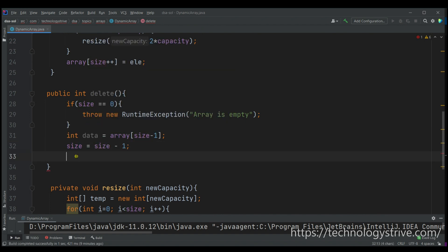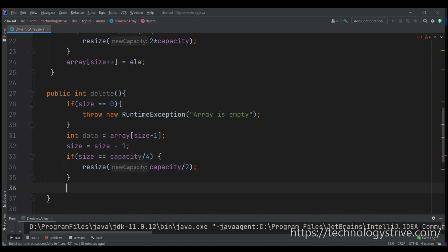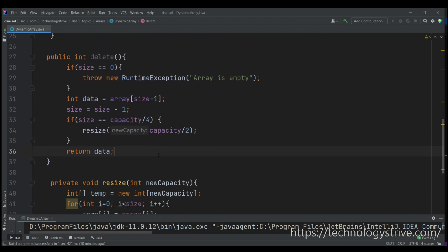After reducing size, we check if the array has a lot of unused space. If size equals capacity divided by four, that means only one fourth is occupied and three fourths is unused, so we shrink the array to half. We call resize with capacity divided by two, then return the deleted data.